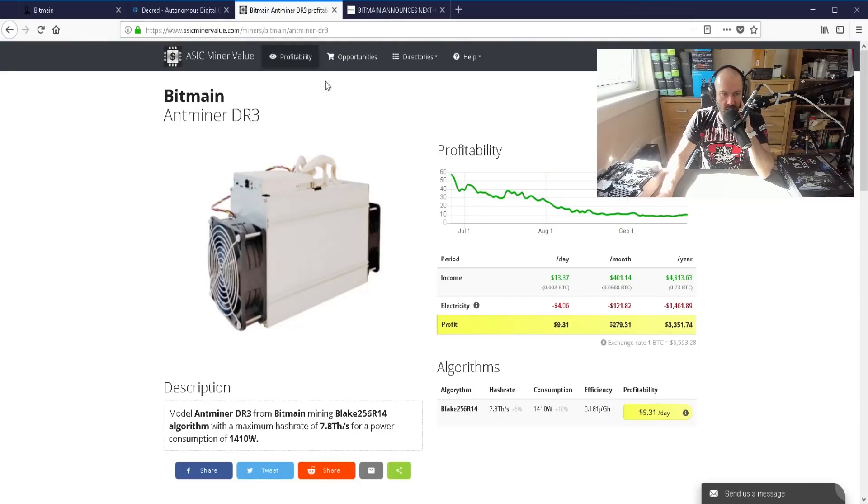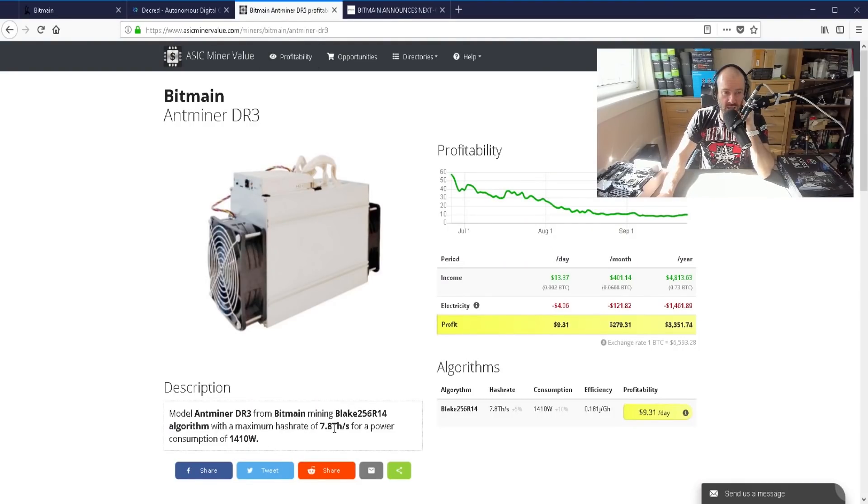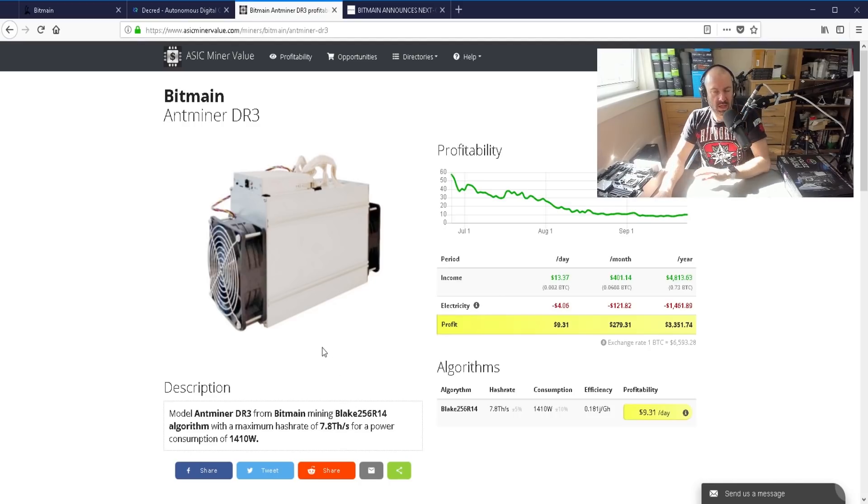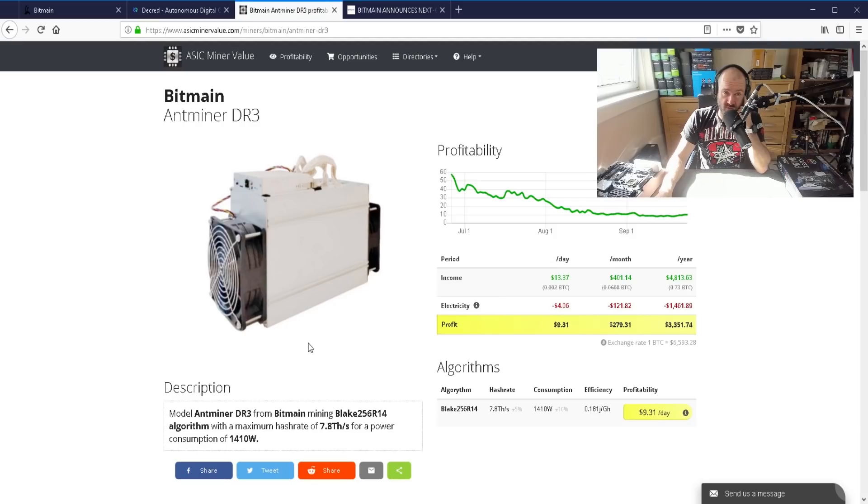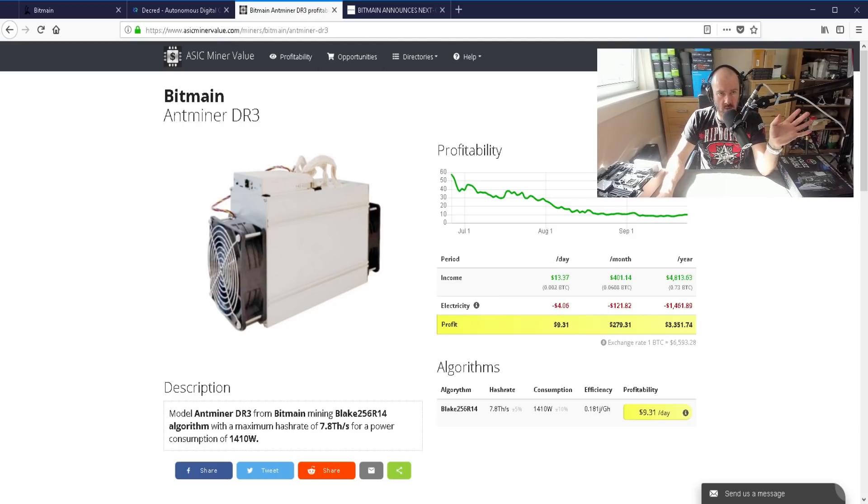Yeah, it looks quite good. As you can see here a maximum hash rate of seven point eight tera hashes for a power consumption of fourteen hundred and ten watts. Now that is something that I've talked about before. I knew this miner was coming out.